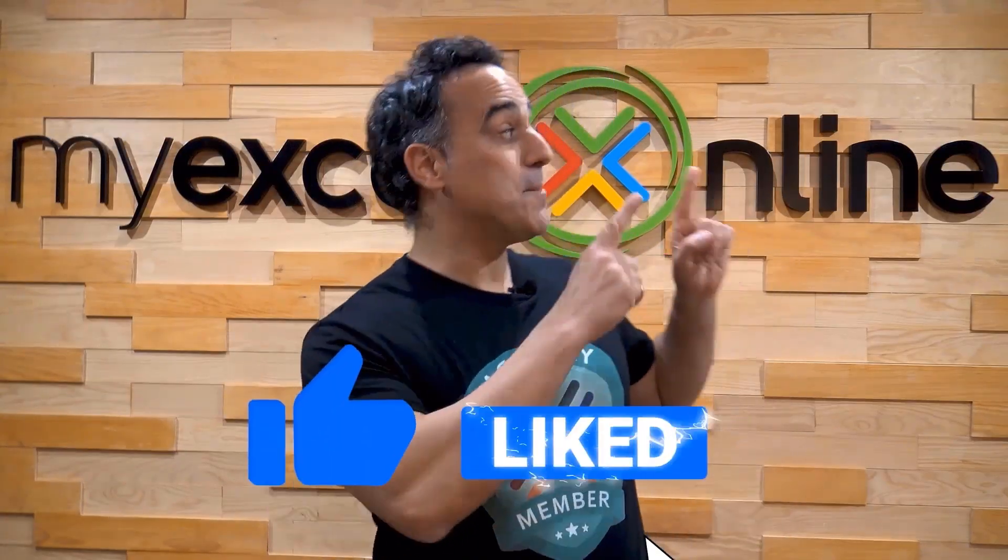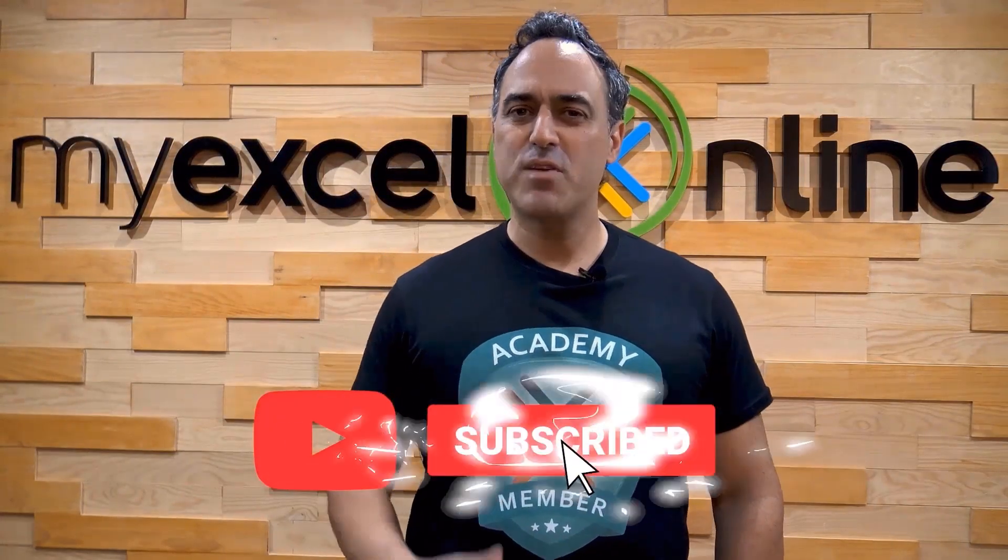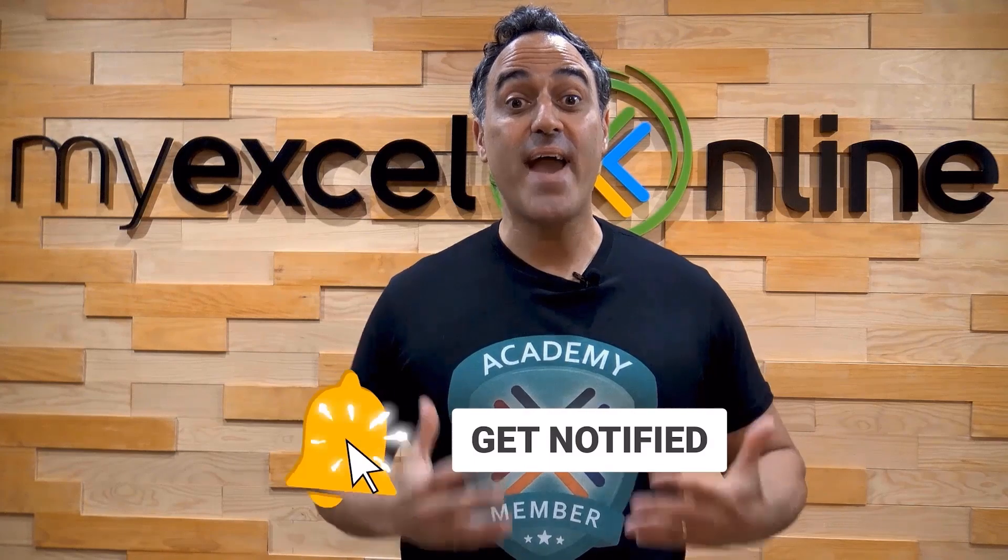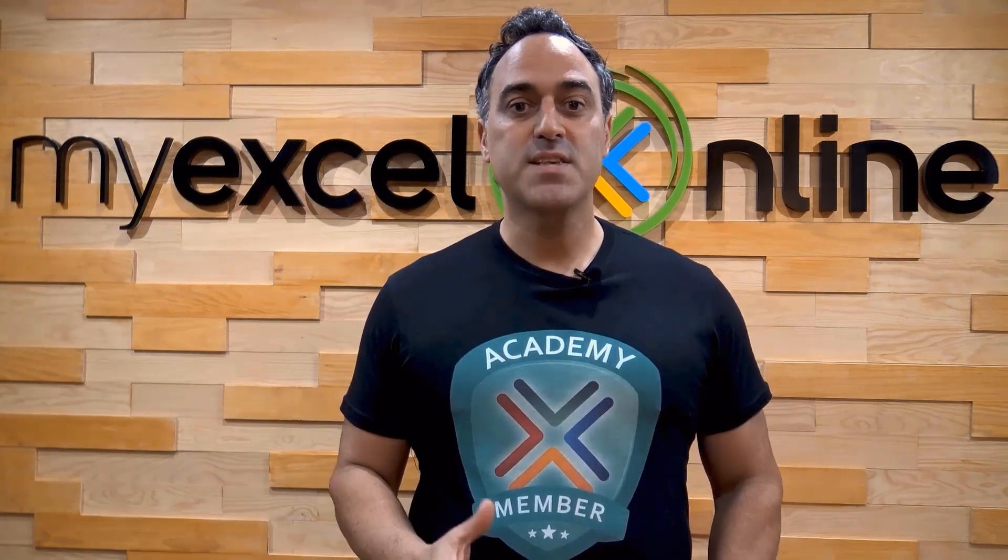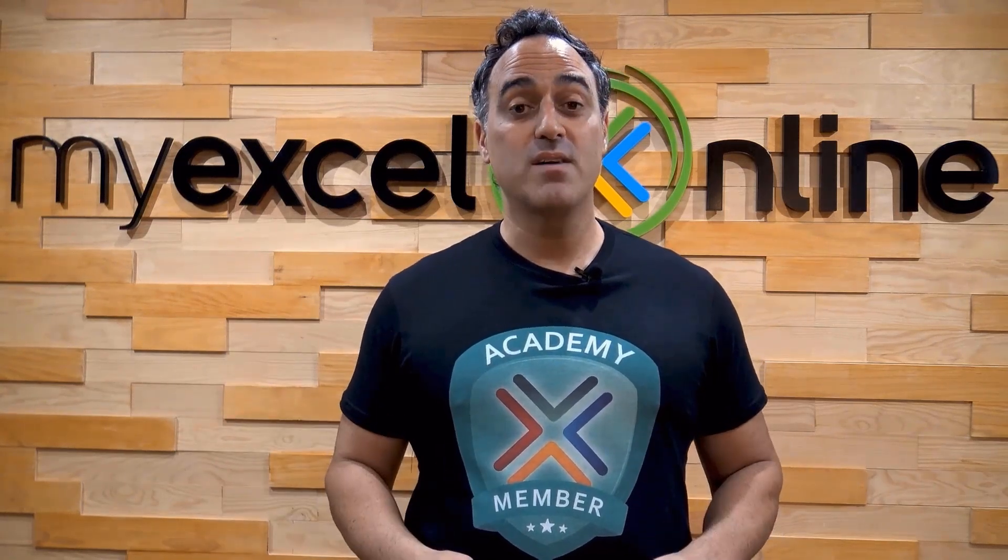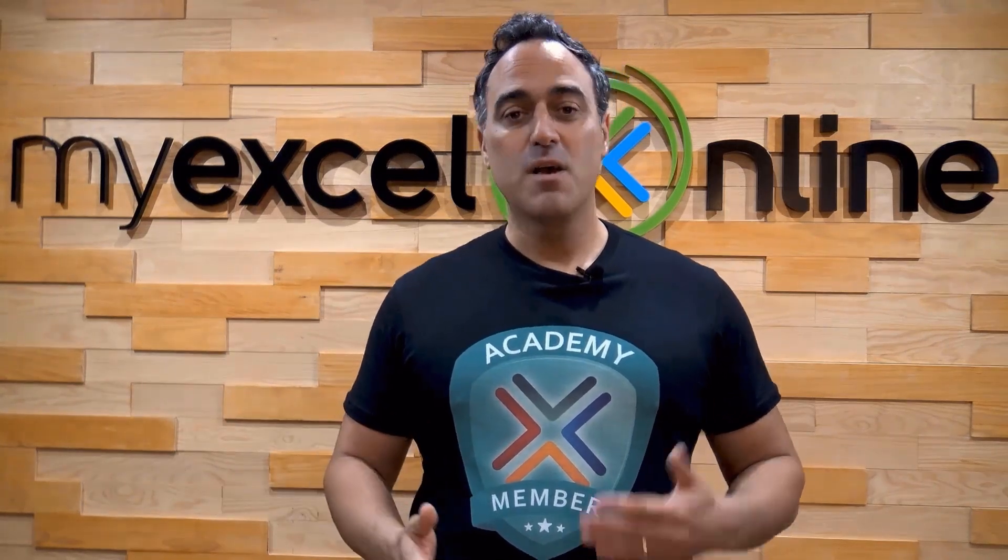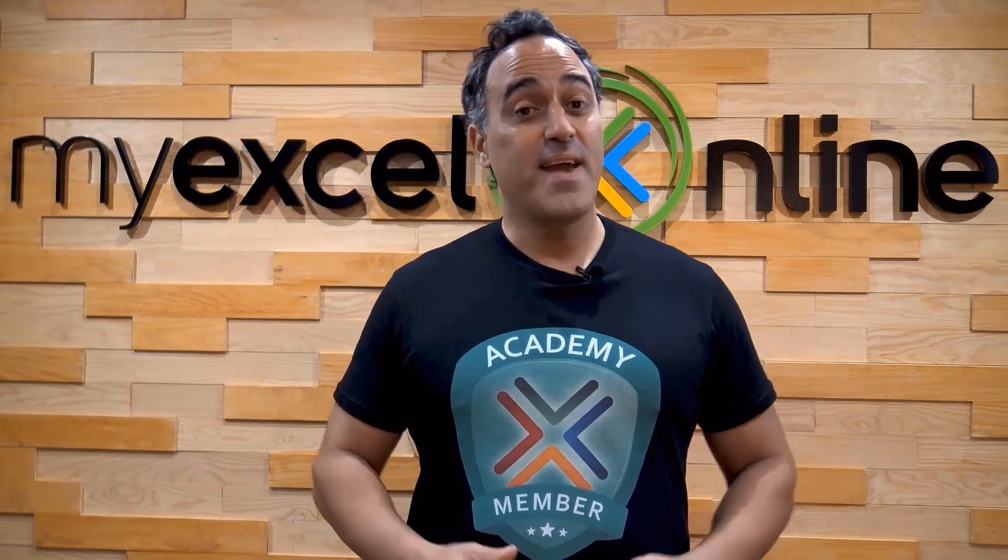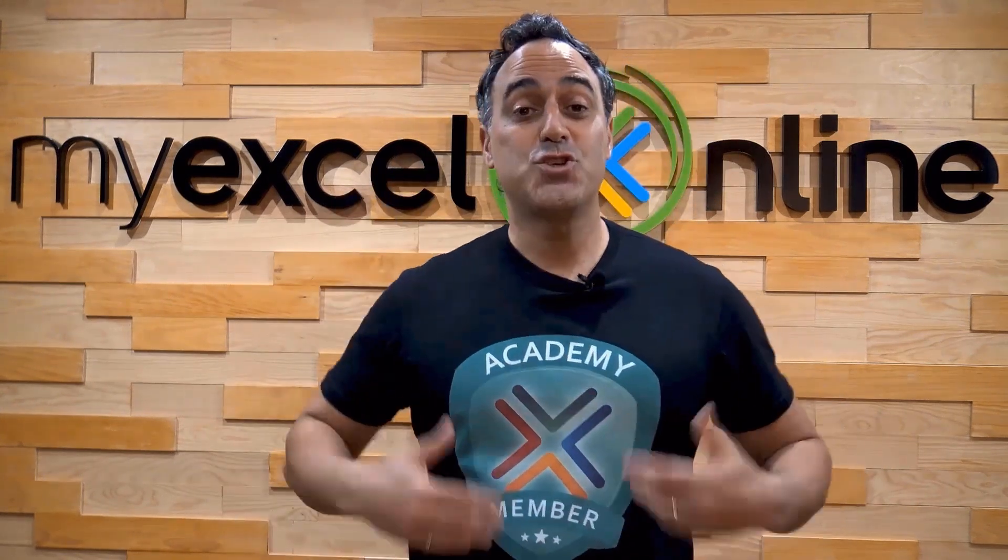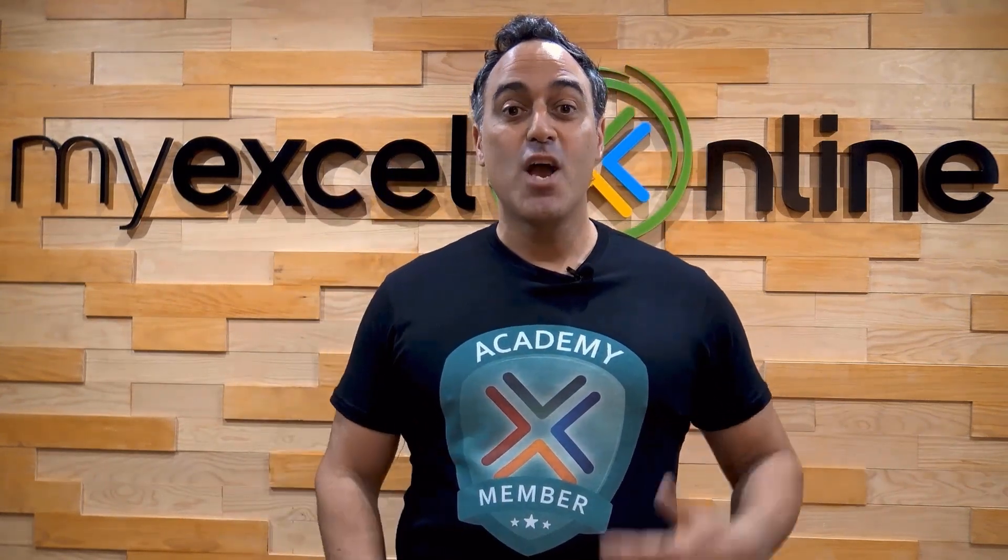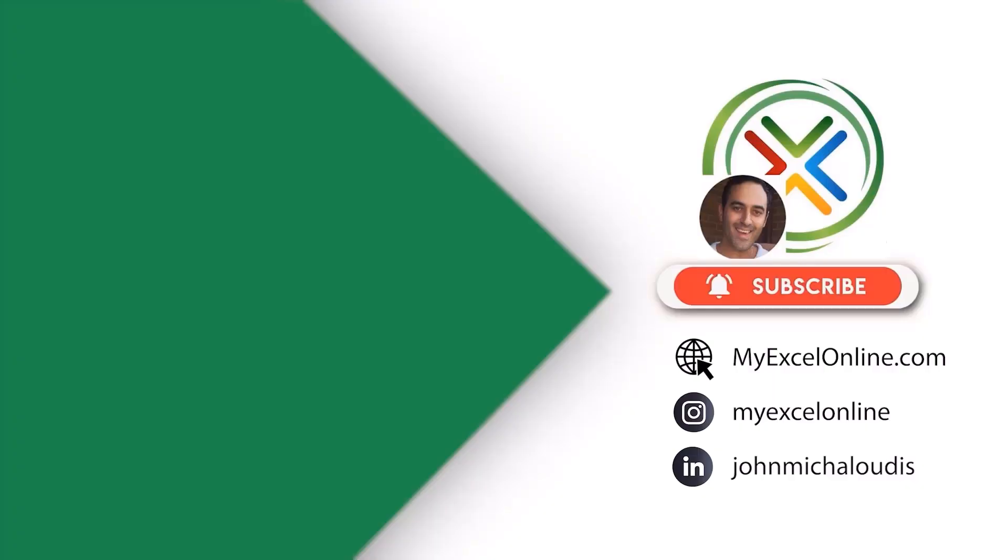If you like this video, subscribe to our YouTube channel. If you're really serious about advancing your Microsoft Excel skills so you can stand out from the crowd and get the jobs, promotions, and pay raises you deserve, click up here and join our academy online course today. Bye bye!